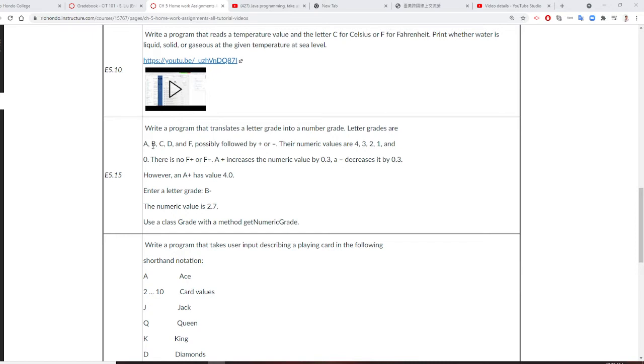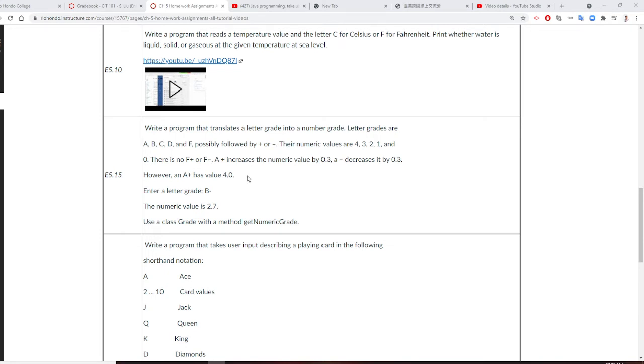So if you see the minus, then you're going to do minus 0.3. But if there's an A plus, there's nothing like 4.3.